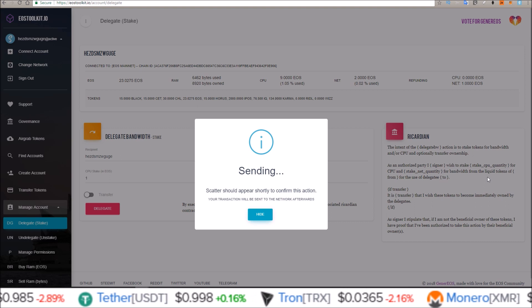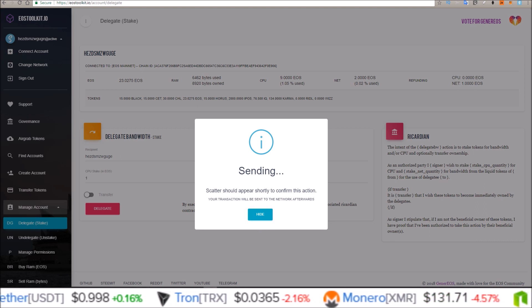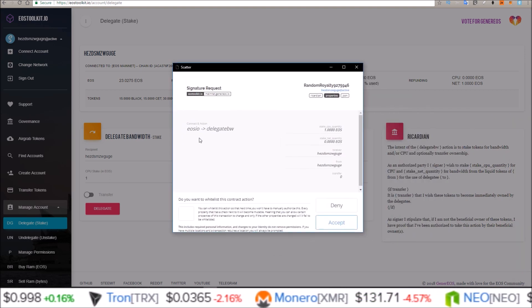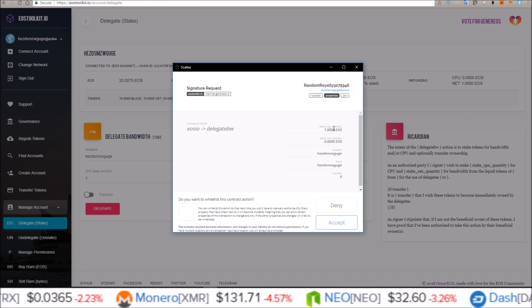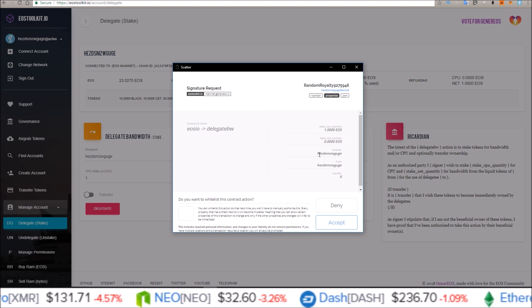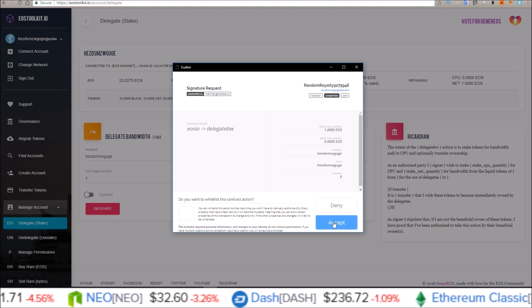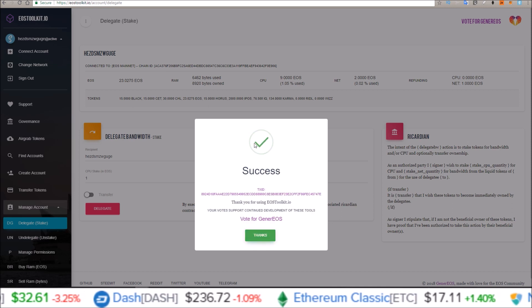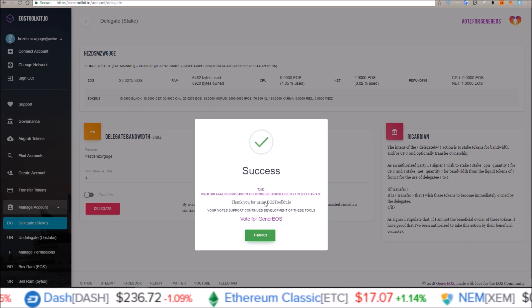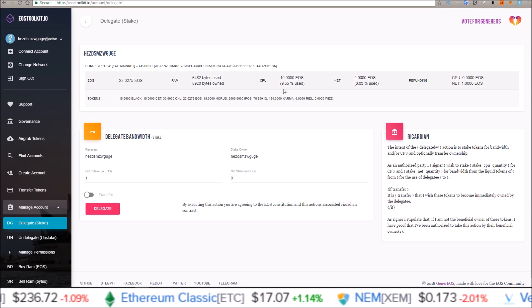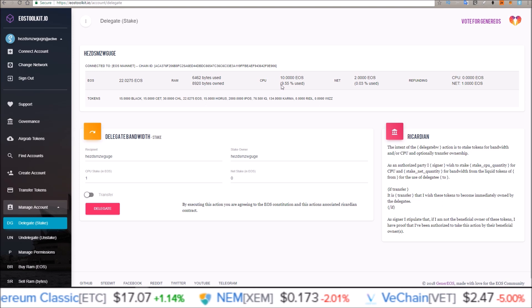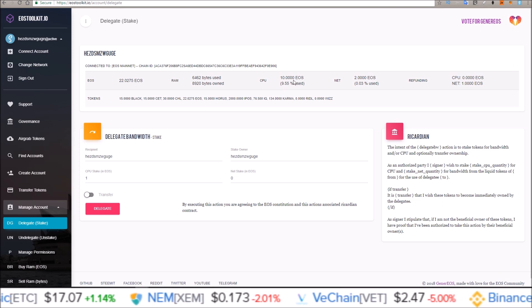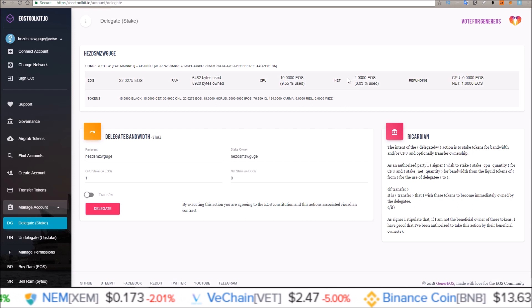Scatter will pop up again. Just give it a second. There it is. USIO delegate bandwidth, one CPU stake for HEZD. That's exactly what I want. Hit accept and that goes through. Thanks. And you can see it just ticked over from nine EOS to ten EOS. I just staked an extra EOS in CPU.